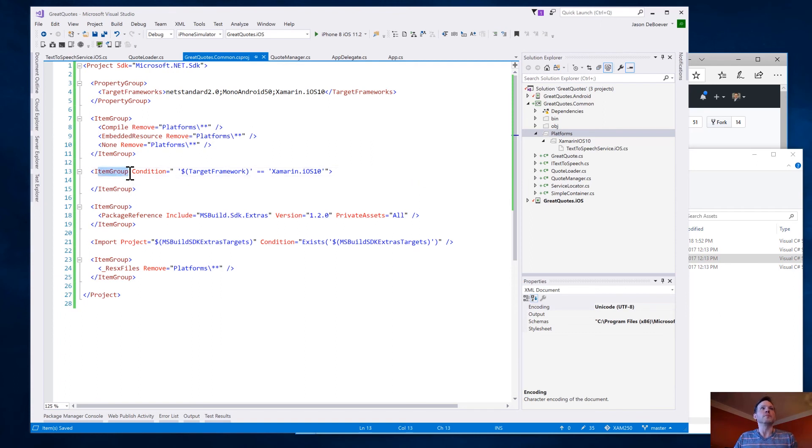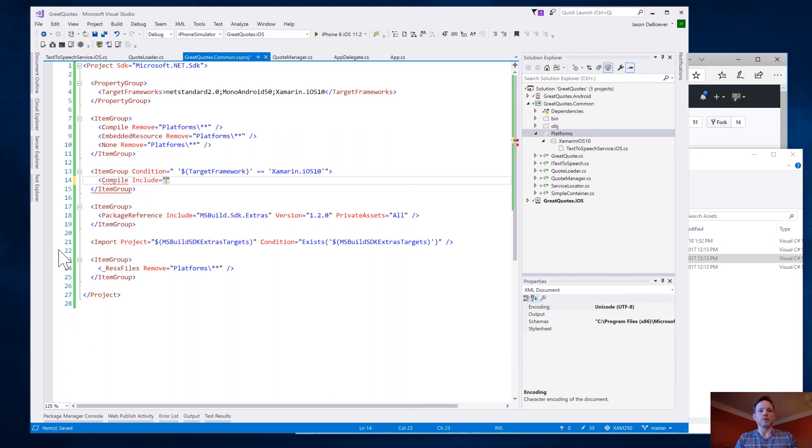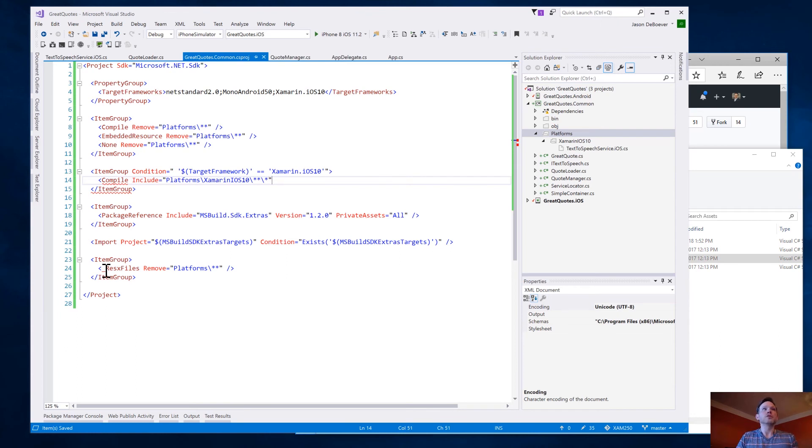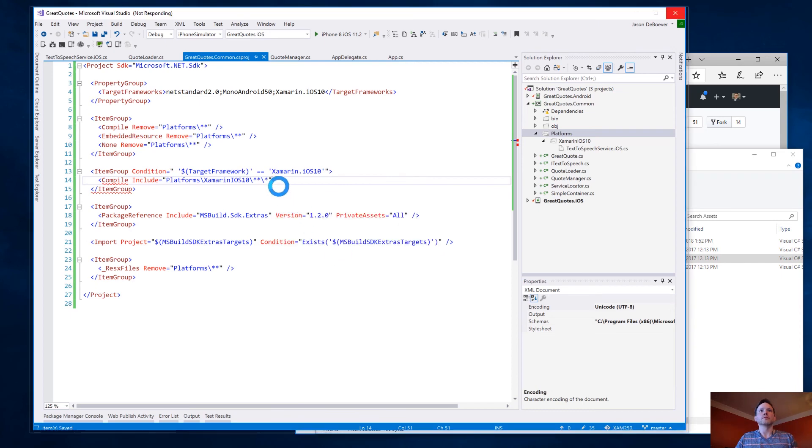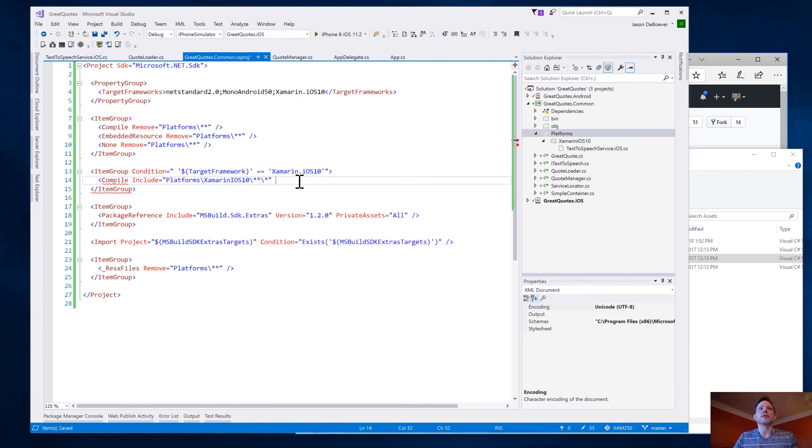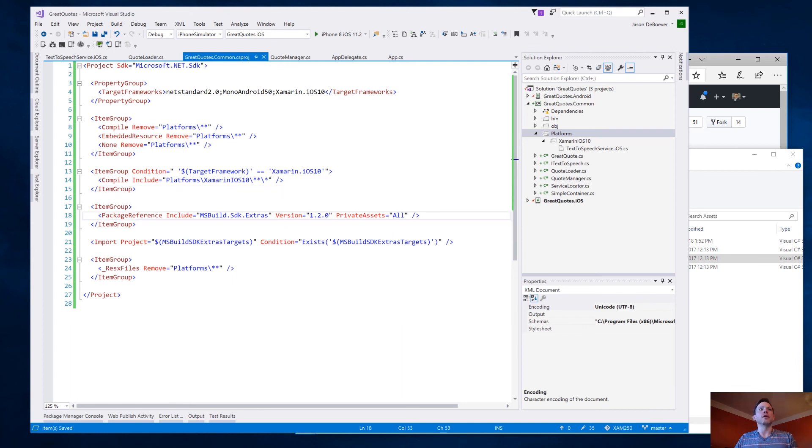Let's actually say we want to compile things that are in there. So, compile, include. And now it will be that platforms path. But then, specifically, Xamarin iOS 10. And then create our glob here. And that should be everything we need. Uh-oh. Give it a second. Tell it to ignore all for right now. I might have accidentally hit save before I was done typing the end of that tag. There we go. Now it can save. Now it can reload. Okay.